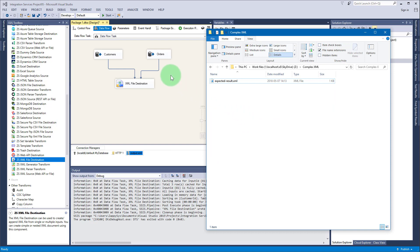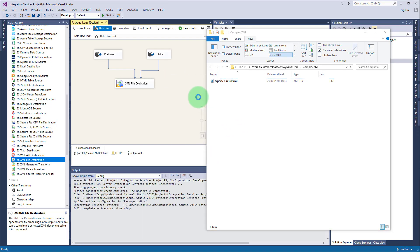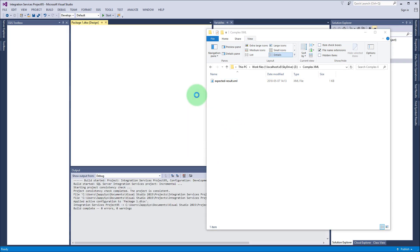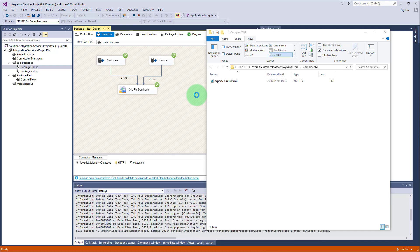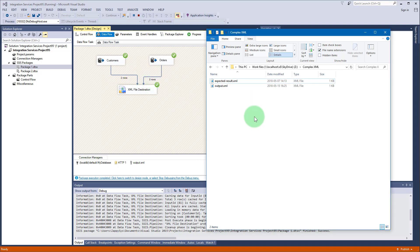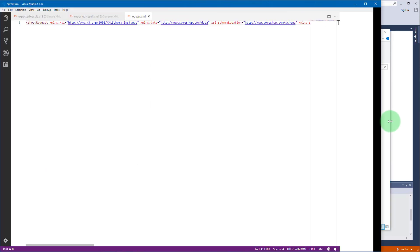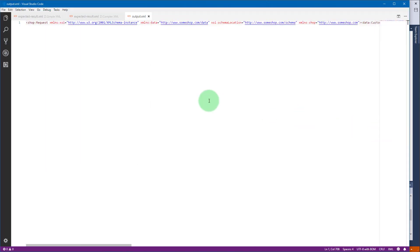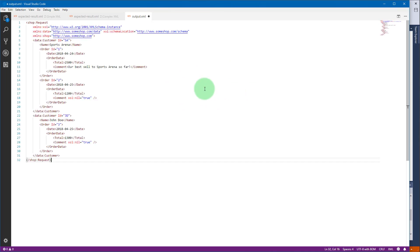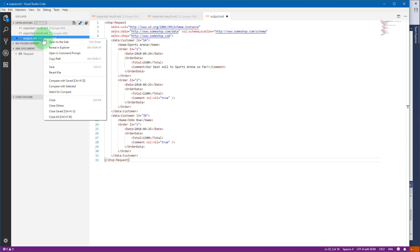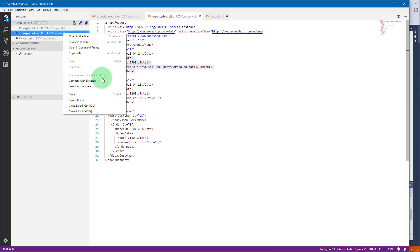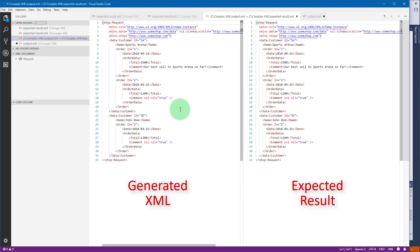Let's restore our destination folder and execute the task. As you see, two rows come from customers and three rows from orders just like we wanted. Let's open our generated XML, format the XML, and now let's compare it with the result we expect. Let's select this output XML for comparison.